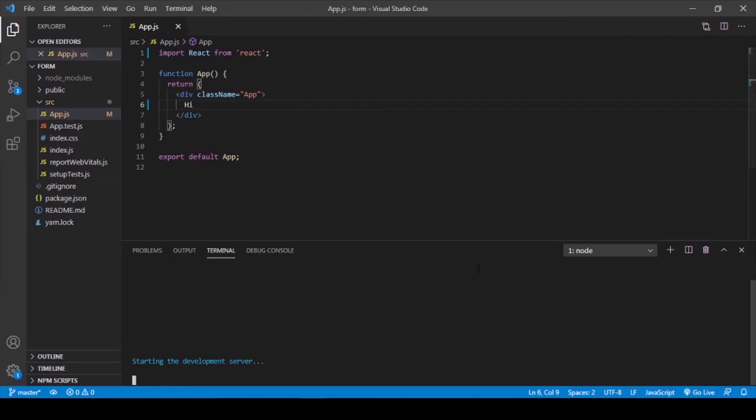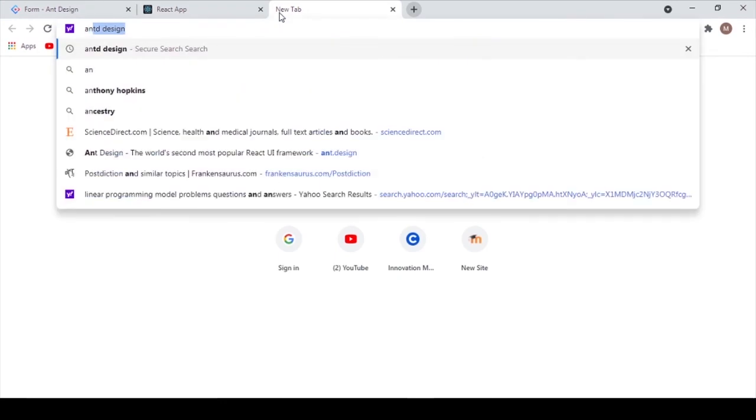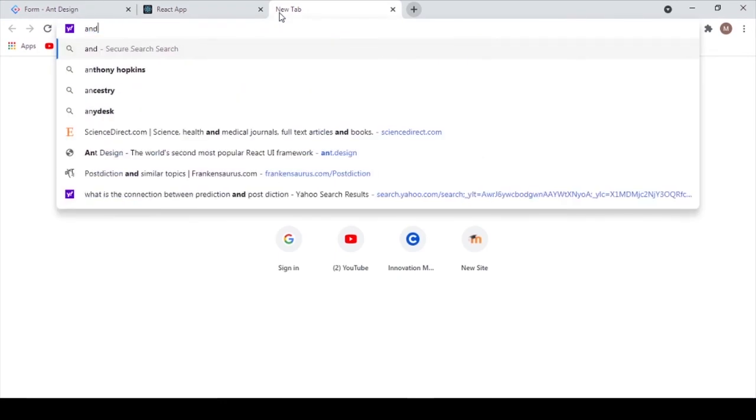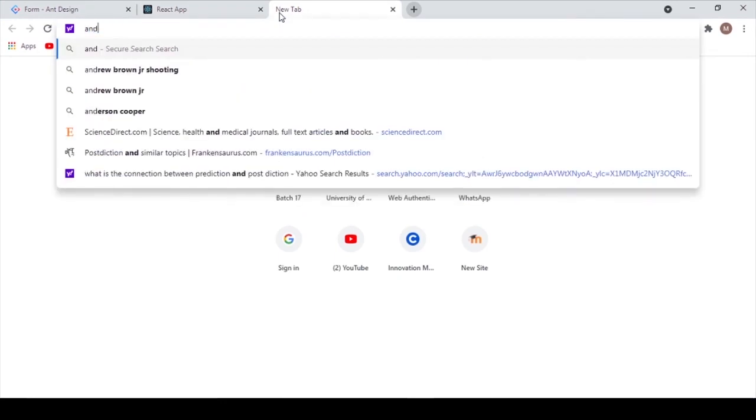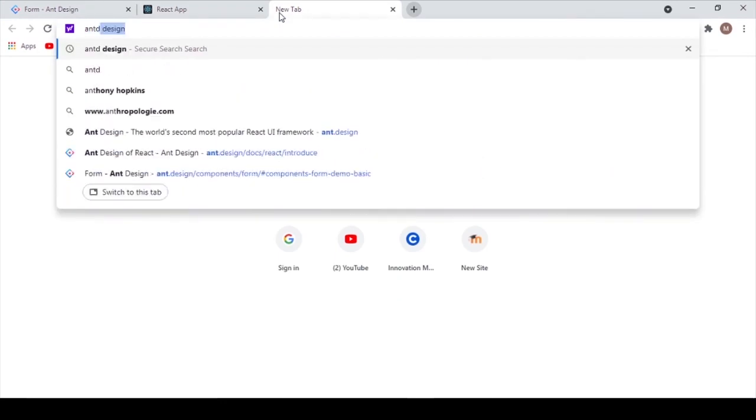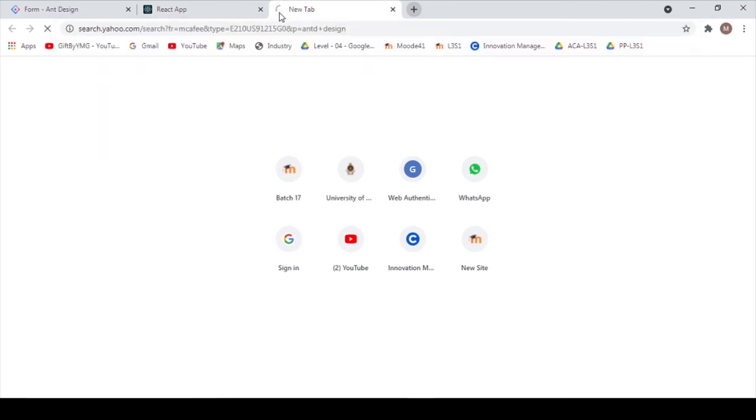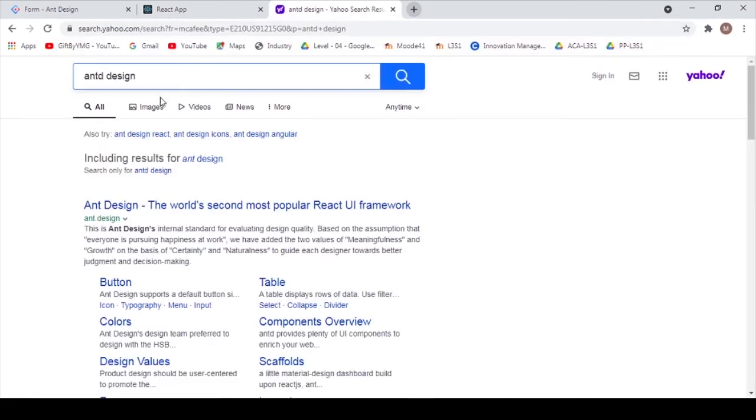It's open in my browser. Okay, it says 'Hi' in my browser. Then we start to code. But before that, go to Ant Design documentation. Type in the search bar ND Design.